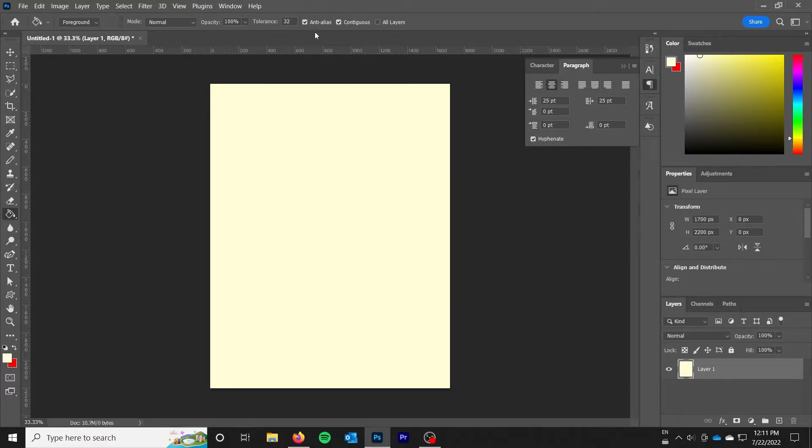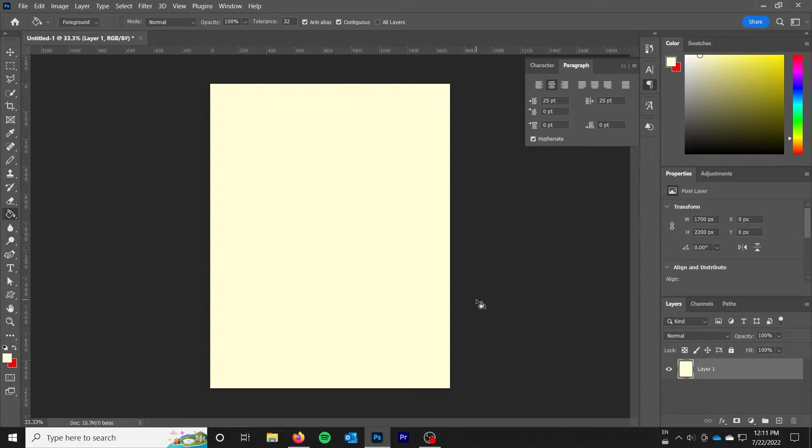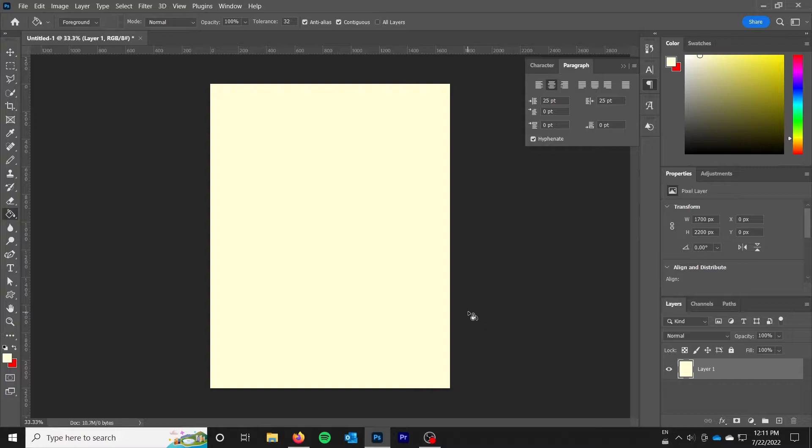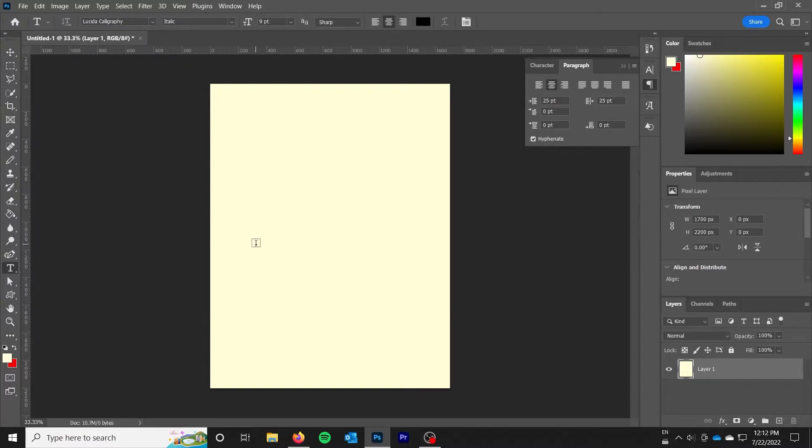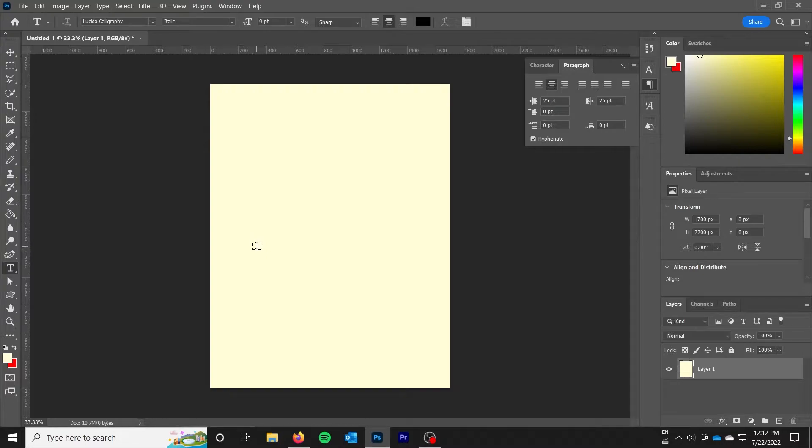So I just ran into this problem and I'm a fairly casual Photoshop user. I was trying to make a card that someone had requested and I had pasted in a couple of paragraphs of text and it was not behaving at all. It was very frustrating. So I'm going to show you how to take care of that.